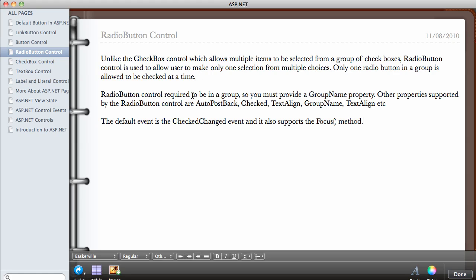The radio button control requires all buttons to be in a group. So if you have three radio buttons which are supposed to be grouped together, you have to give them a group name — you must always provide a group name property. Other properties supported by the radio button controls are auto postback, which we have talked about many times.